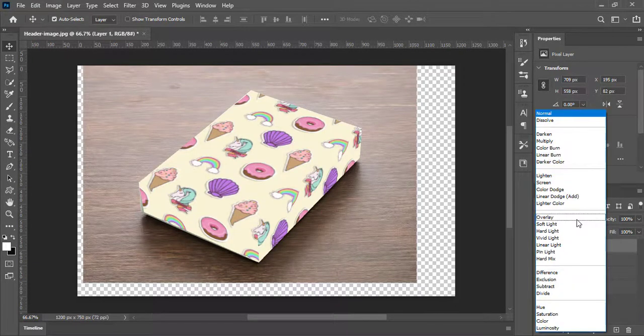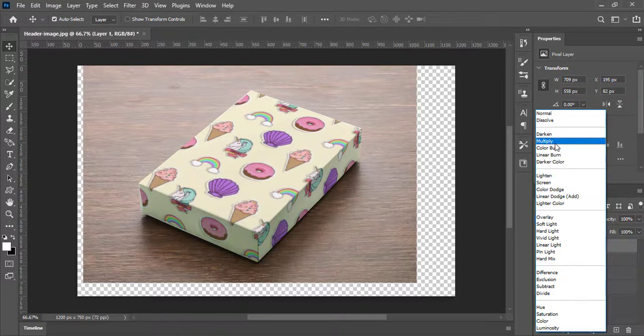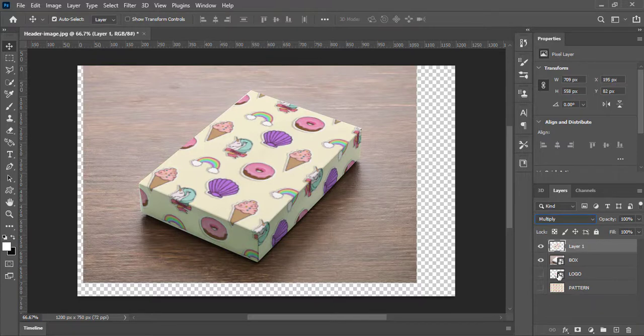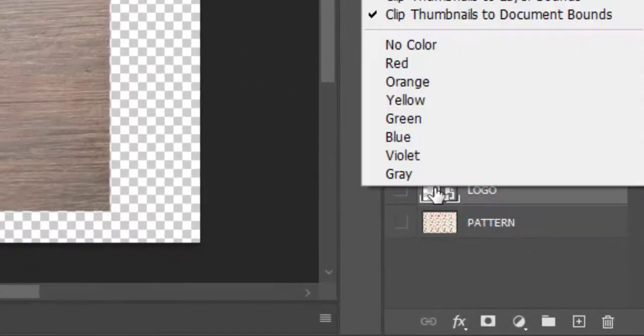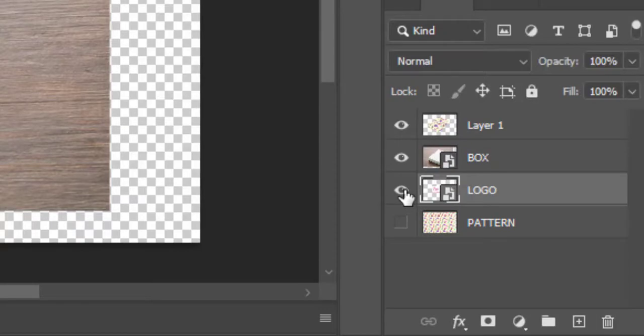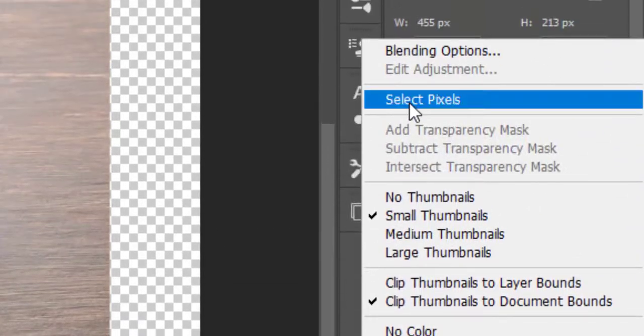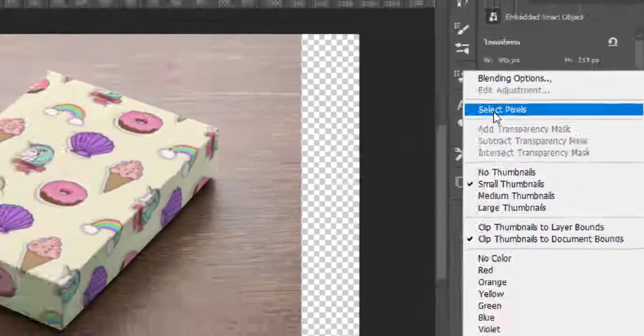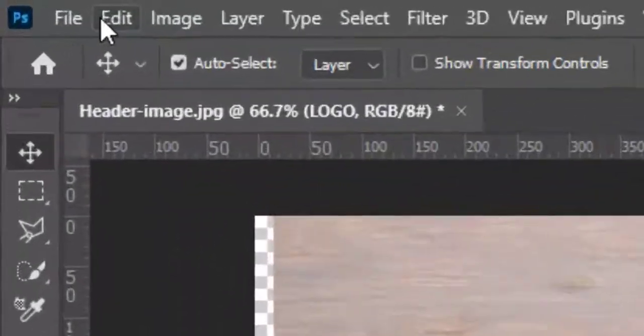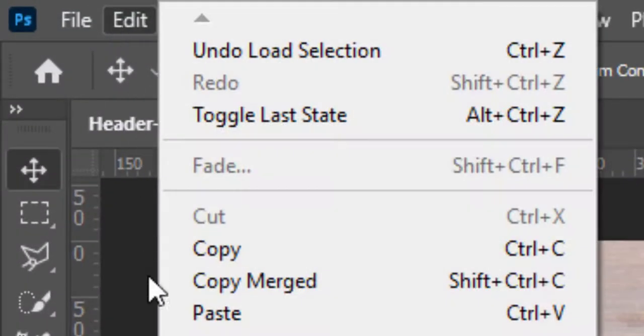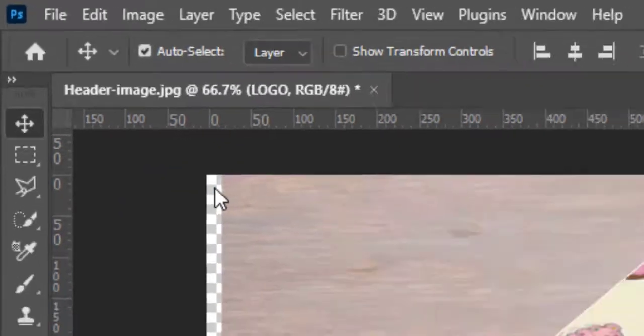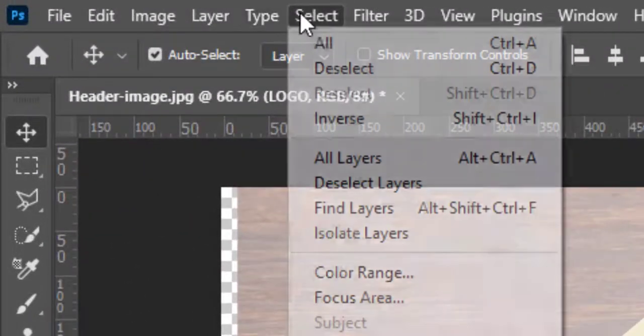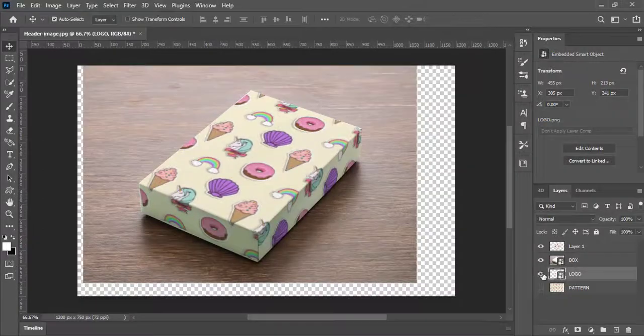Now select blending option to multiply. Select the logo layer, right click and choose select pixels. Go to edit and select copy. Go to select and deselect the selected logo.